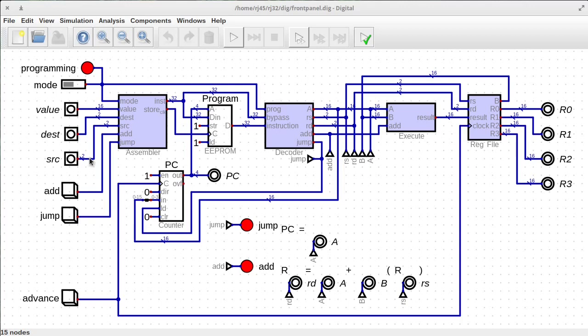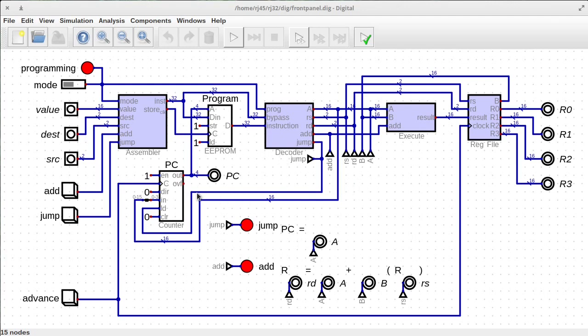Hello, welcome. So in previous episodes in this series we've been building this CPU from scratch and we've added quite a bit of functionality so far.